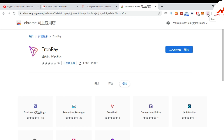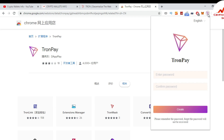You can see the TronPay logo in the browser. Now I'm going to create an account on this extension. I click on it and you can see you need to enter your password — you can choose your own password. I'm entering a strong password.